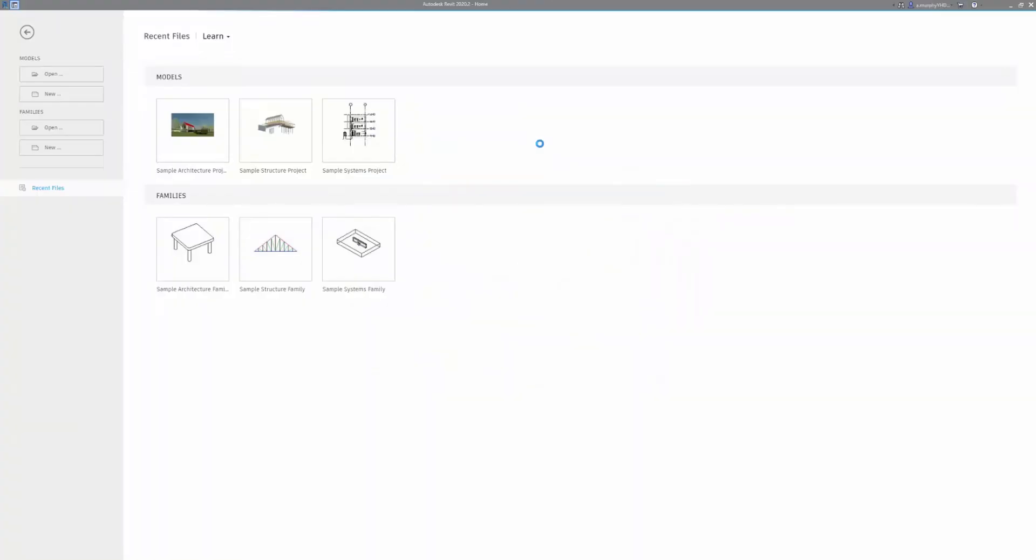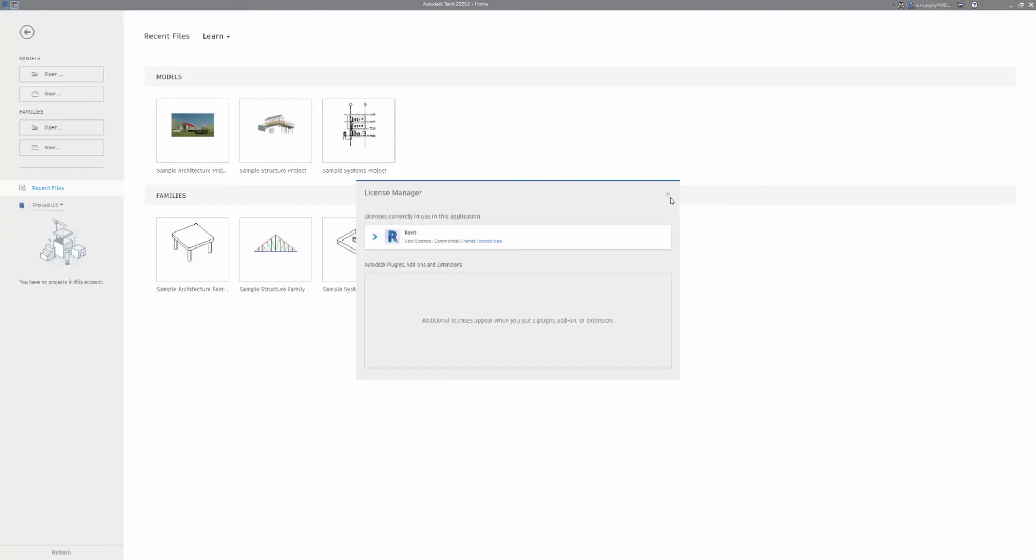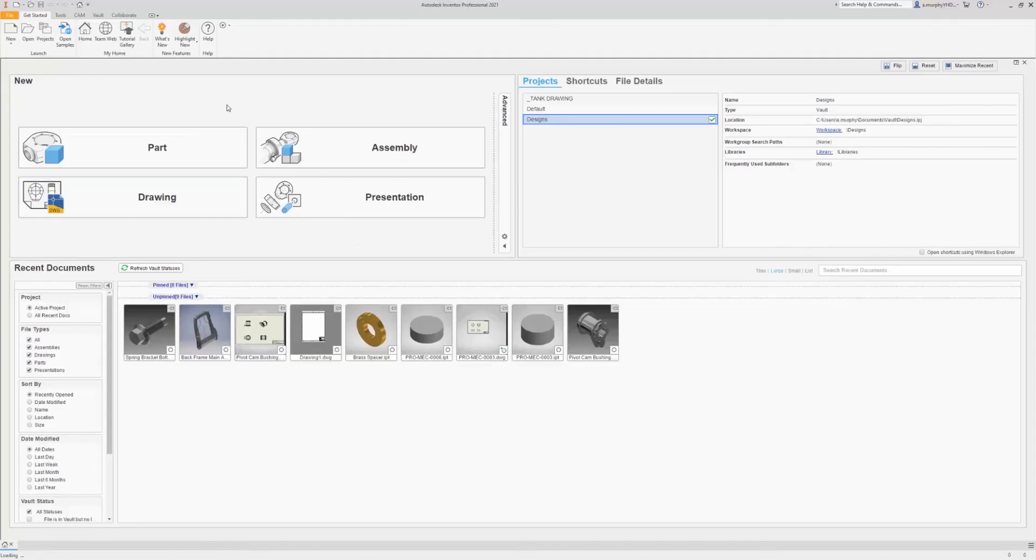Now I've just logged into Revit and I just want to show that this is the exact same setup for Revit and basically all Autodesk applications. Up here we have the same option to switch user. We can go to manage license and change license type here.